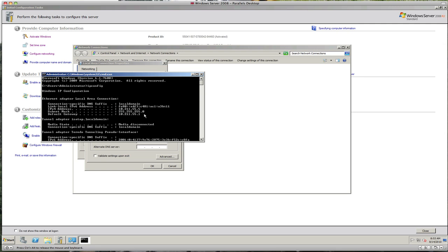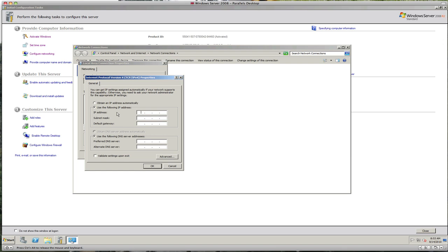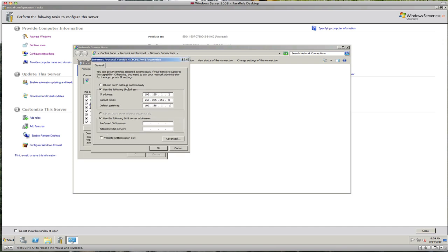What we're going to try — I don't know if it will work on this virtual machine — is give this server an address on my actual network. I'll assign it 192.168.1.2 since I know my router is dot one. For the DNS server, it's very important for the server to be able to see its own DNS. For now, we'll set the primary DNS server to the same address as the server: 192.168.1.2.